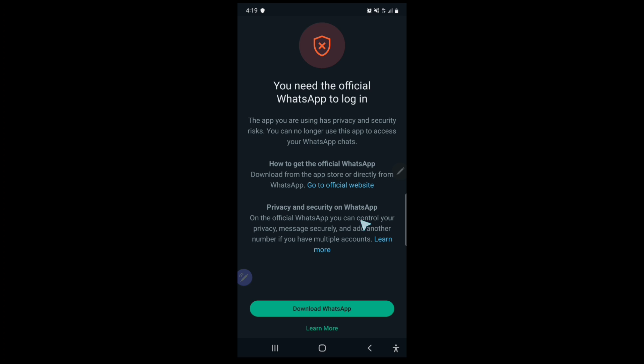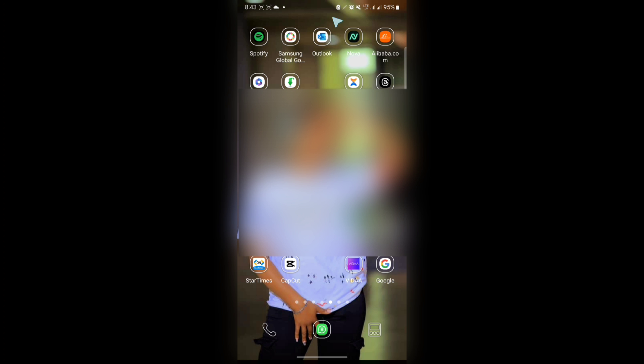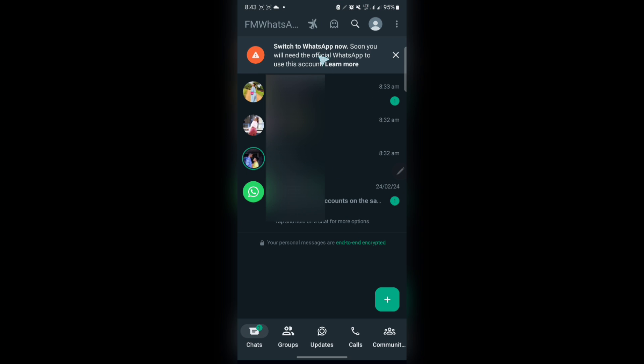So they say, how do you fix this? You just download the official WhatsApp and you log in. So I'm going to be explaining more about this problem and how you can go about it. So for starters, if I open my FM WhatsApp, I'm greeted with this notification app here.